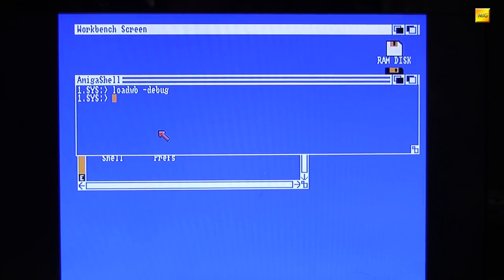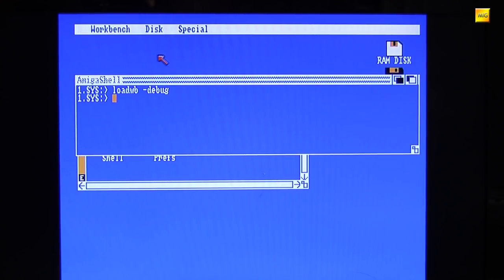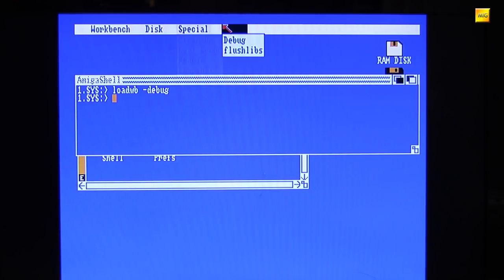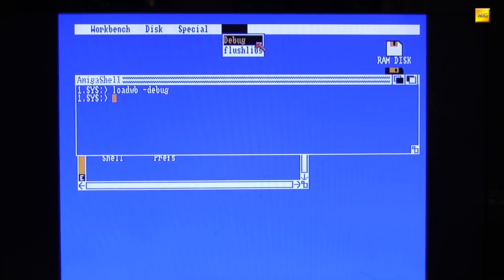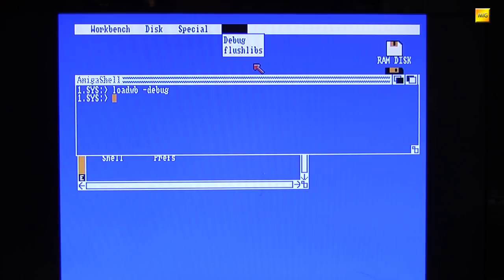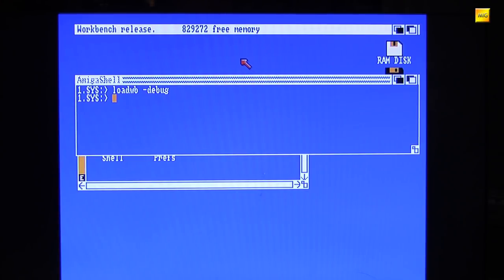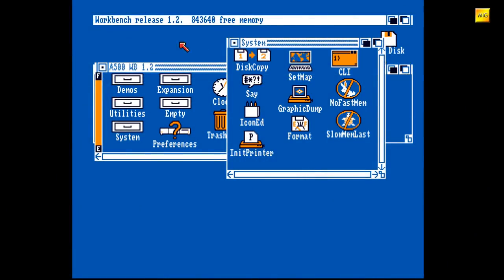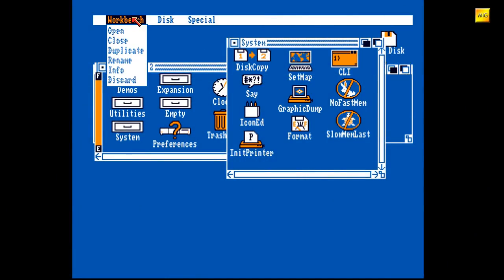Das heißt, zunächst einmal passiert augenscheinlich nichts. Aber wenn wir nun den Mauszeiger mit gedrückter rechter Maustaste hierher bewegen, so erscheint nun ein verborgenes Menü. Da glaubt man alles über die alte blaue Workbench zu wissen und dann sowas.